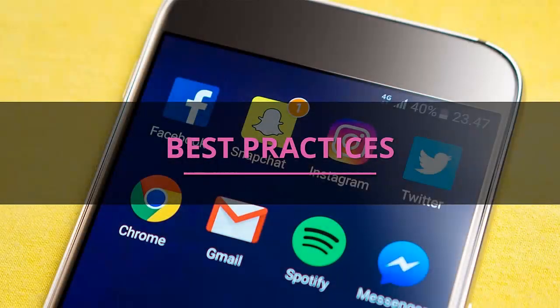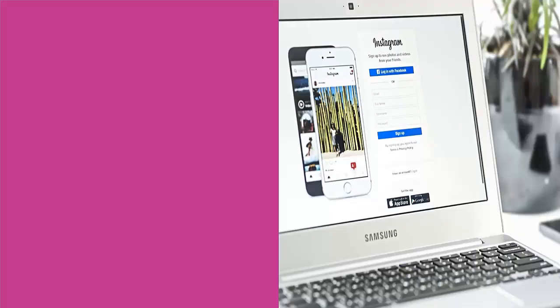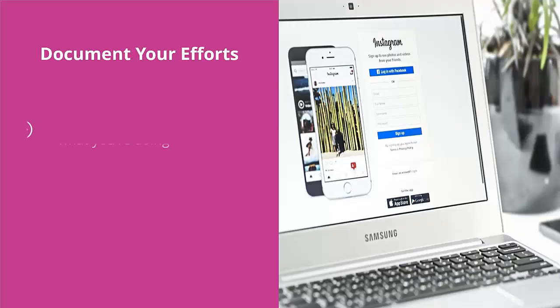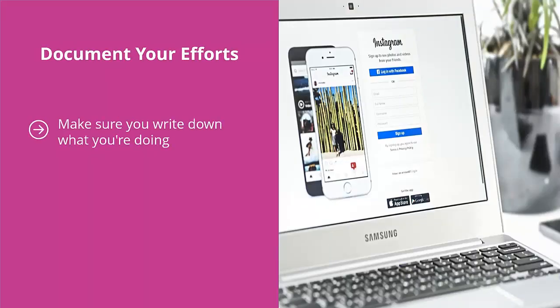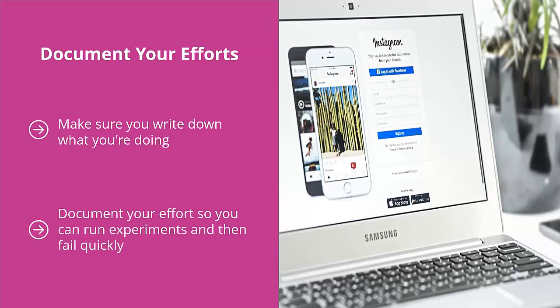Best practices: adopt the following best practices to make sure you get the most bang for your buck from Instagram. Document your efforts — make sure you write down what you're doing. This way you can have a written record and conduct more experiments. You'd be surprised how many awesome ideas you come up with. If you keep coming back to the same failed idea over and over again, you're basically just chasing your tail.